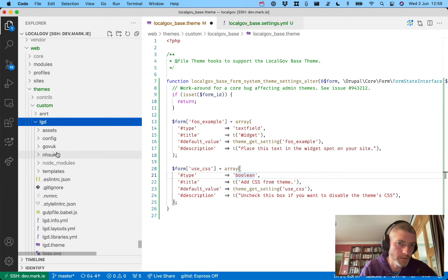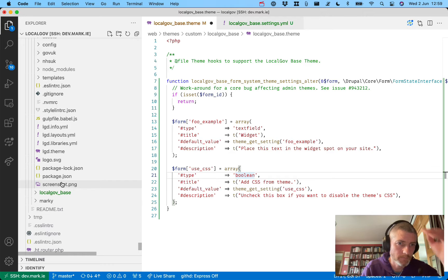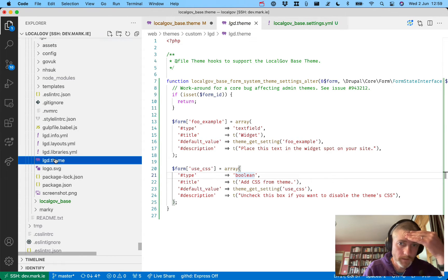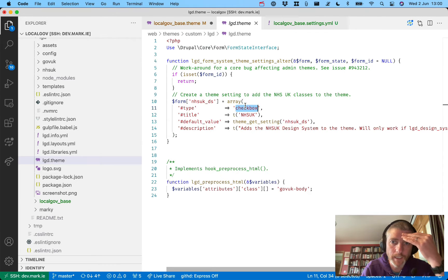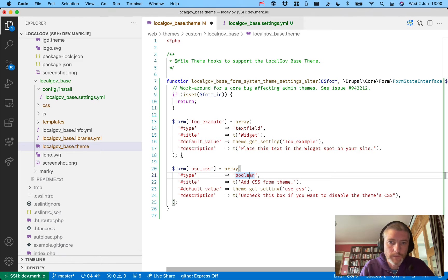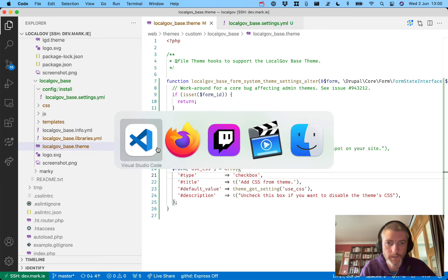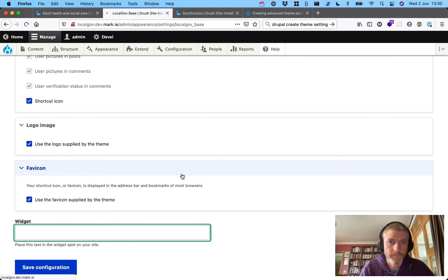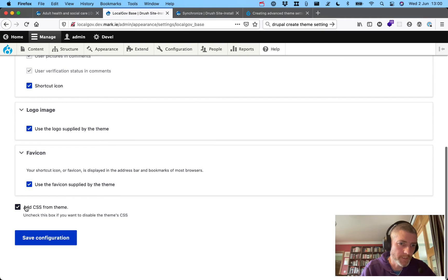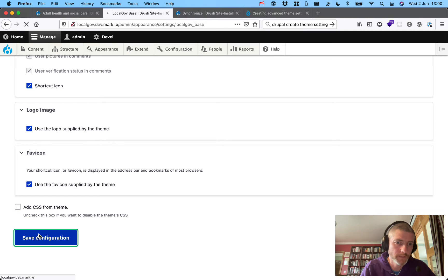I did this on this theme — LGD — a few weeks back, so let's check what's in there. It's a checkbox, not a boolean! I notice somebody watching this is screaming 'Mark, it's a checkbox!' So it needs to be a checkbox or a radio. 'Add CSS from theme' — yes. 'Uncheck this box if you want to disable the theme's CSS.' So that can go on and off now.